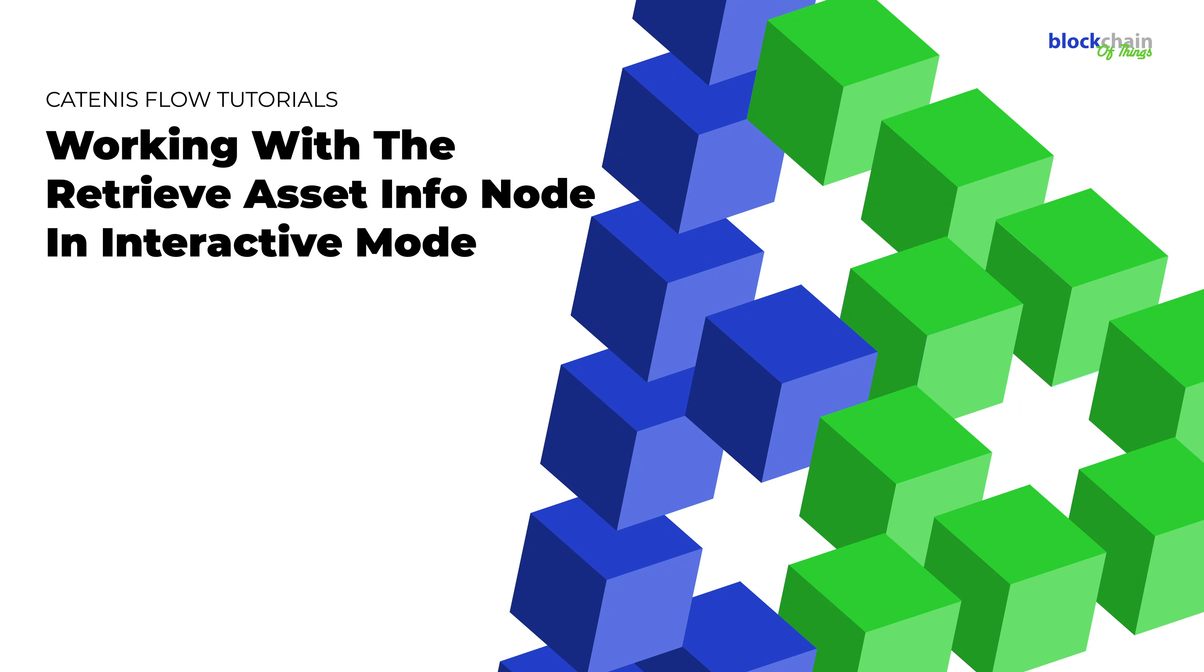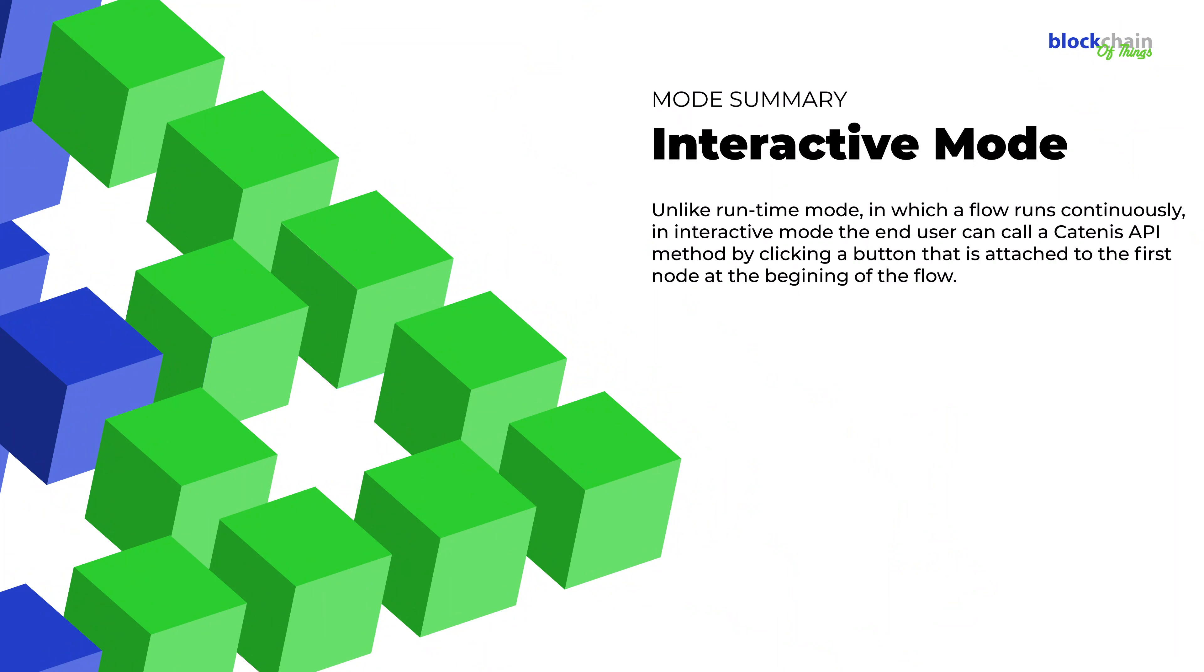In this tutorial, we'll create a flow containing the Retrieve Asset Info node in Interactive Mode. In Interactive Mode, the end user clicks on the Action button attached to the node to call the Catenis API method using the values set in the Nodes Properties panel.